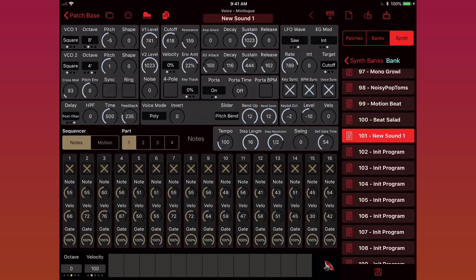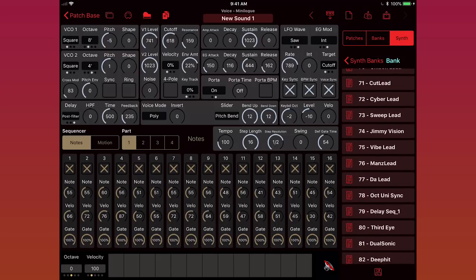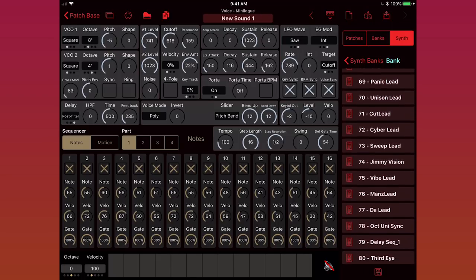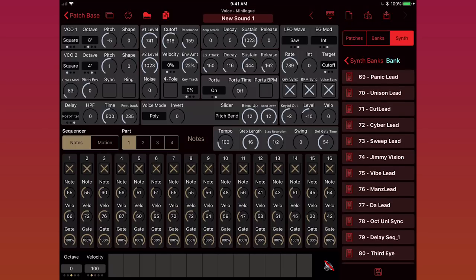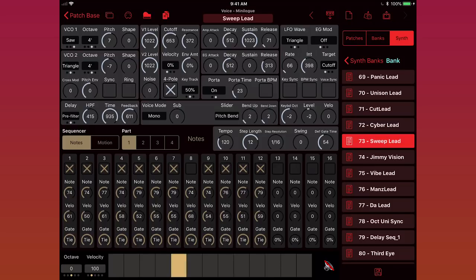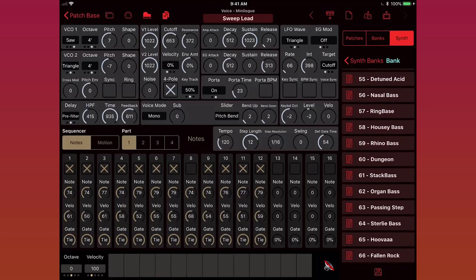But it's also what you use to load sounds to edit. If I want to load a sound from the synth, I can just scroll up and then tap on it. So for instance, if I choose sweep lead, I just tap on that. Now try playing some notes, or maybe let's try Rhino bass.